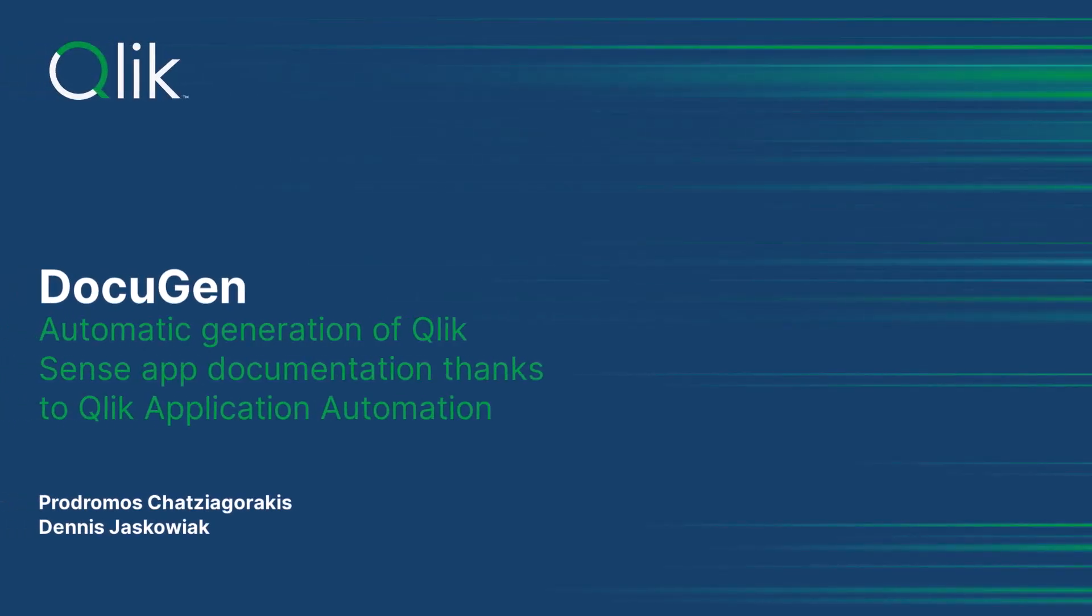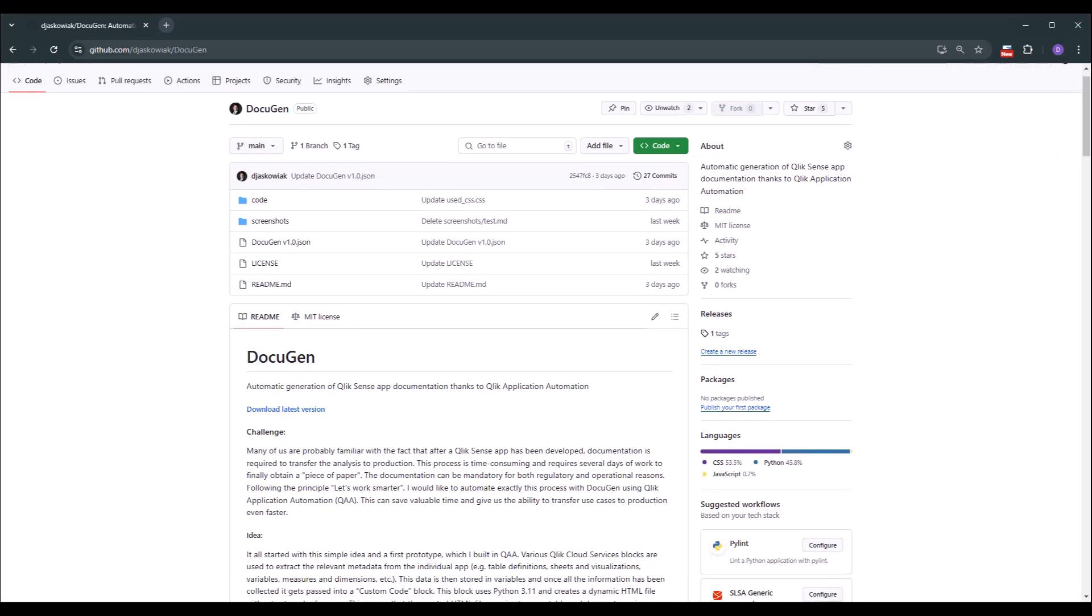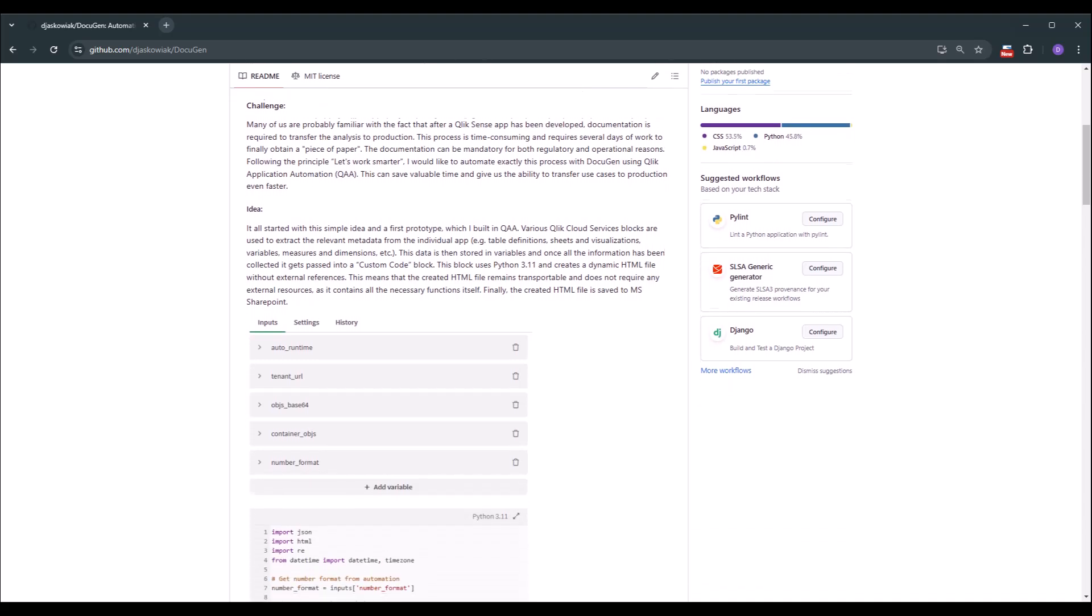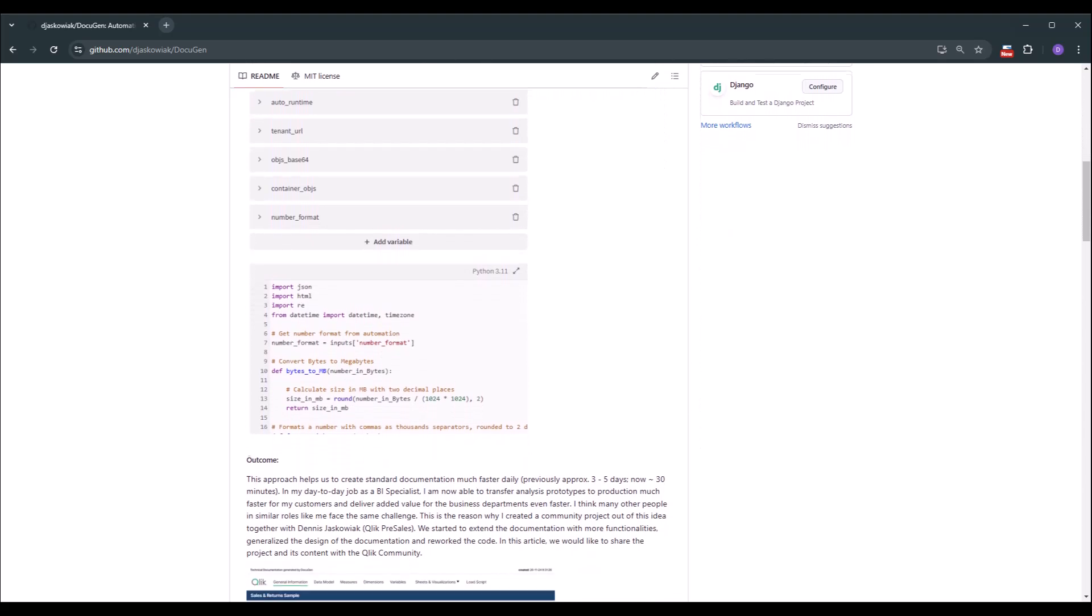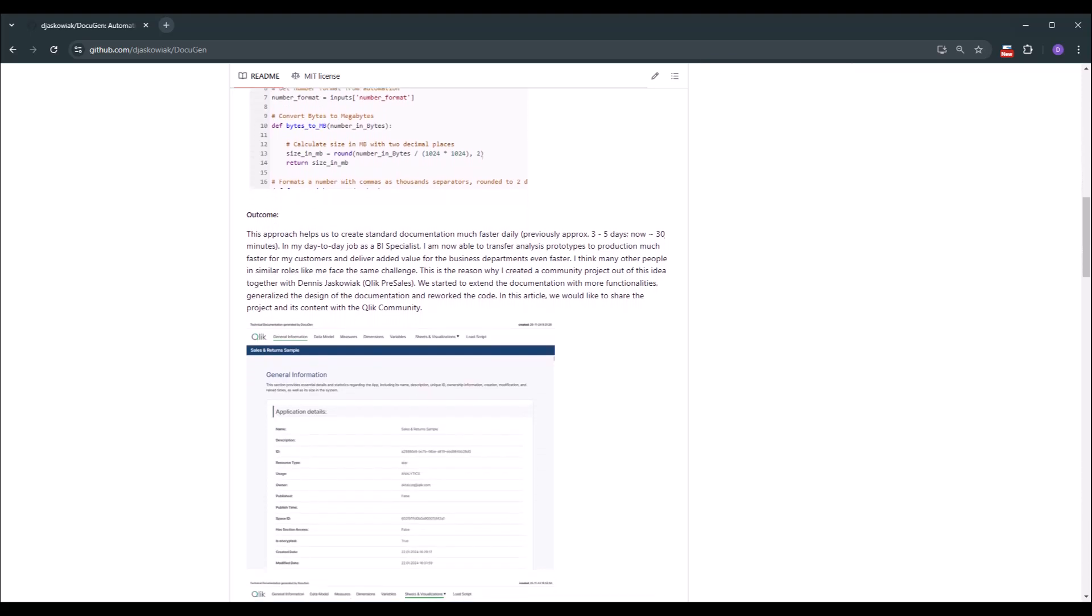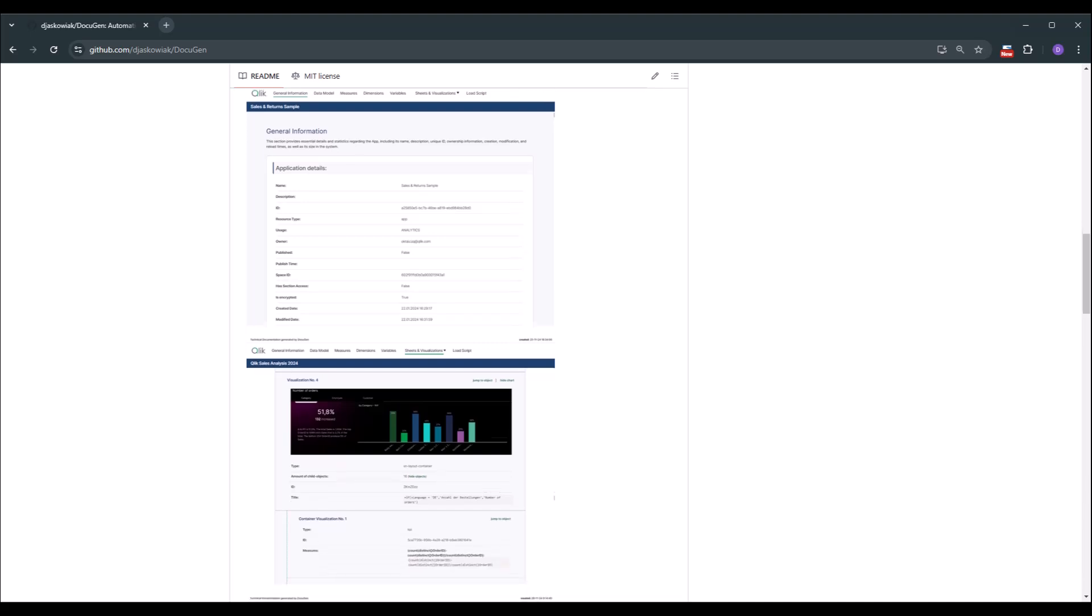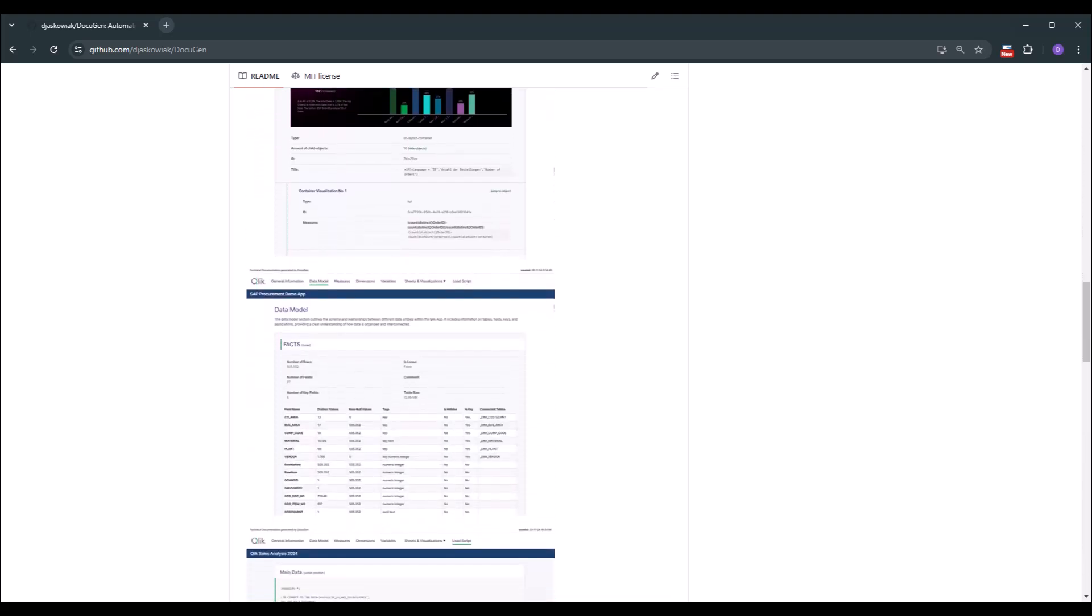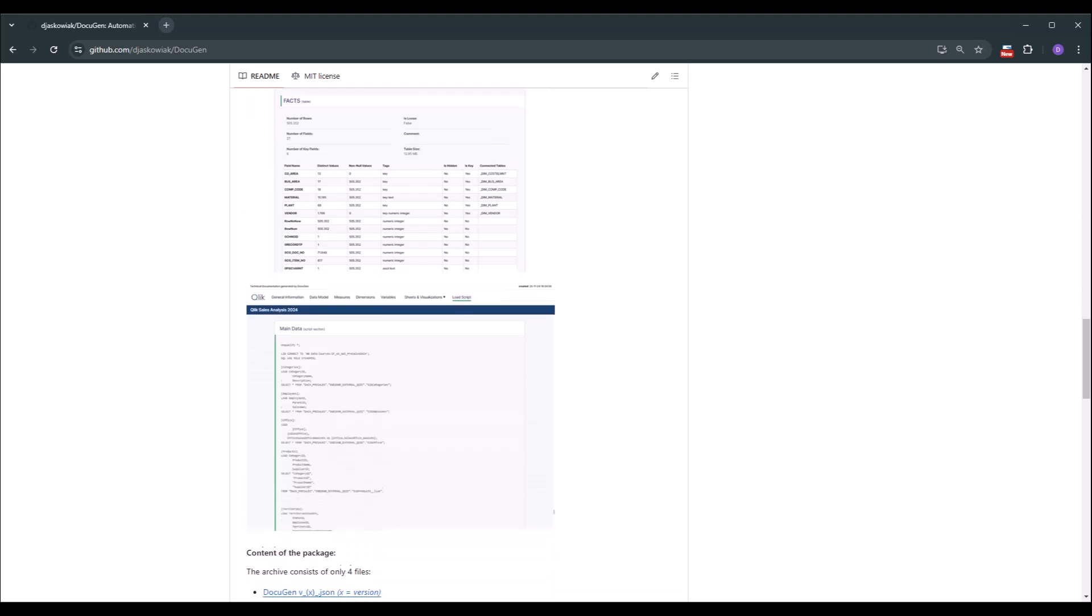Hi together! My name is Denis Jaskowiak and together with Prodomos Scherzergarakis we developed DocuGen. DocuGen has the task to create documentation for Qlik Sense applications automatically and for that it's leveraging the capabilities of Qlik application automation. We made it publicly available and so you have the possibility to just go right to the community, download it and create your own version or work with the version as it exists.